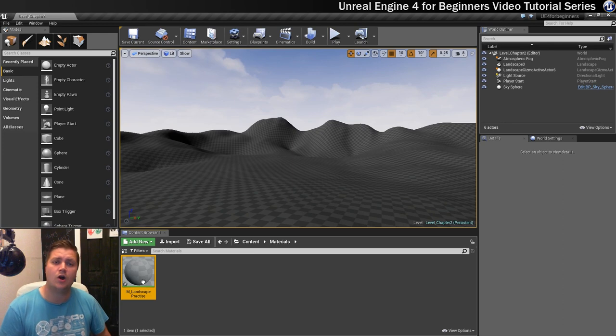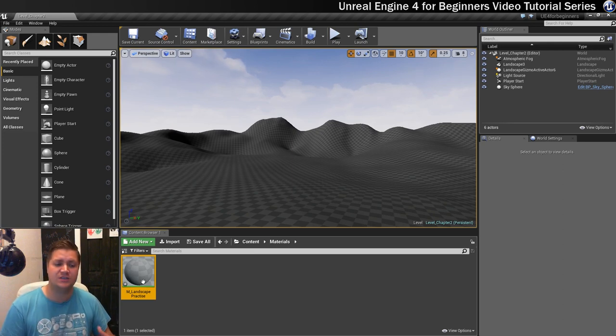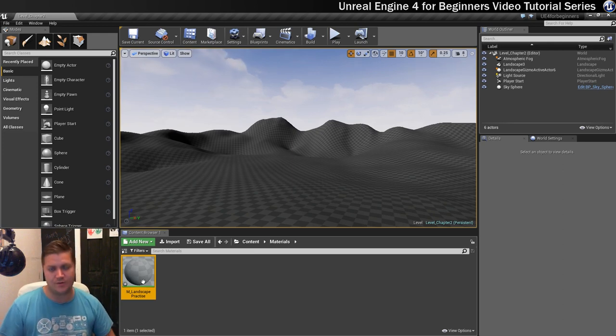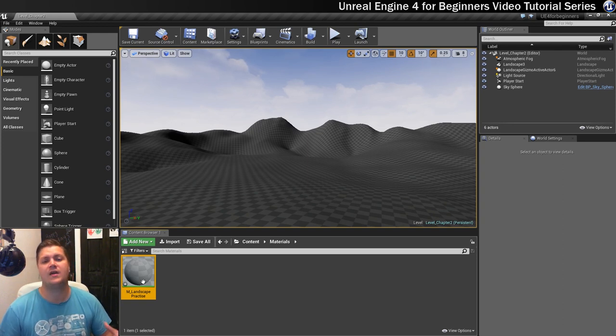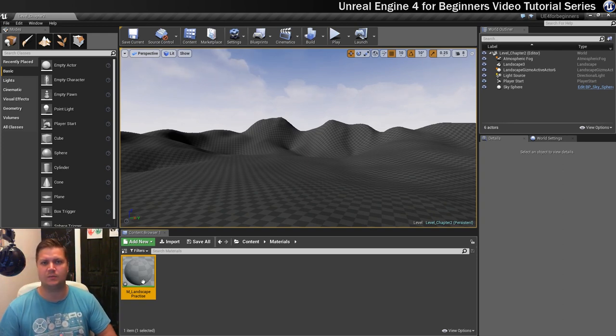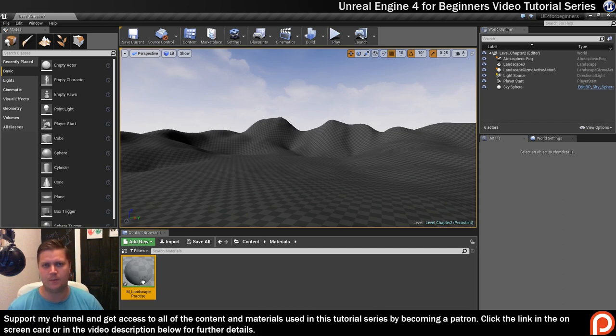The reason we're calling it landscape practice is because this is a material we'll use to get to grips with how the material editor works. Once we've gone through everything using this one, we'll create the actual landscape material which will be quite a lot more complex than what we'll do with this one.